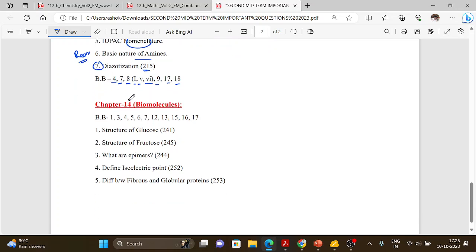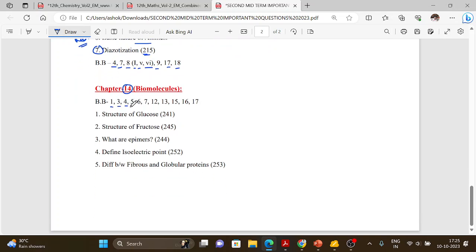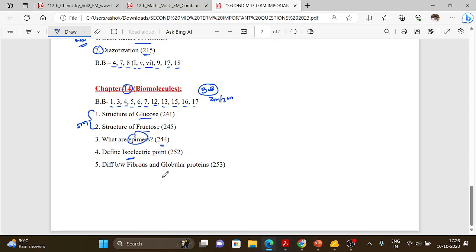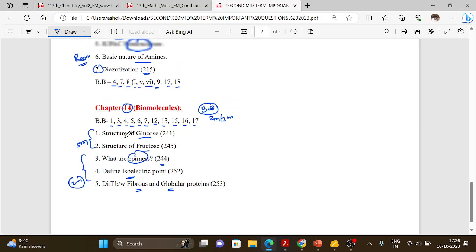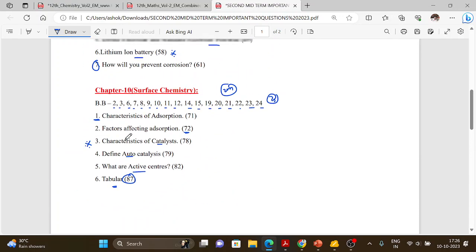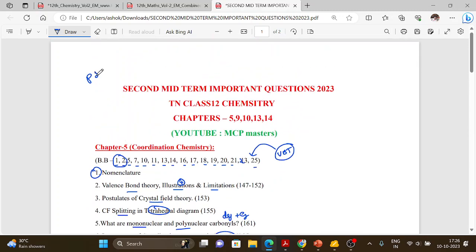Chapter 14 — Biomolecules. Book back questions: 1, 3, 4, 5, 6, 7, 12, 13, 15, 16, 17. You can download the book back and study now. Before the exam you can cover all of this. Next will be physics and biology. Thank you.